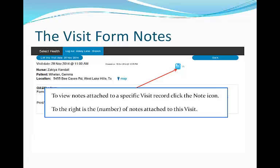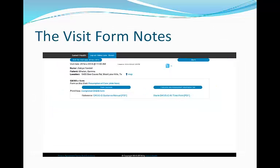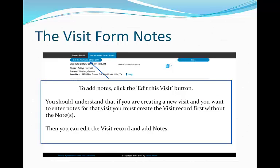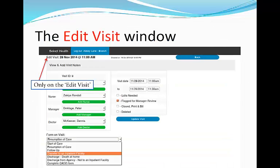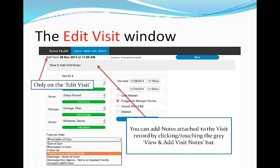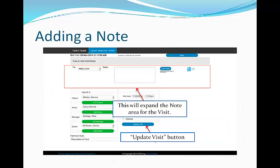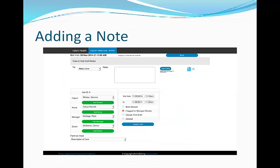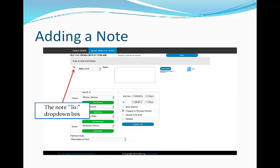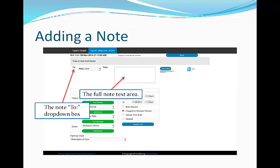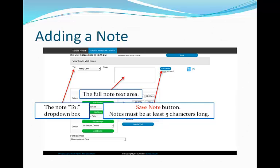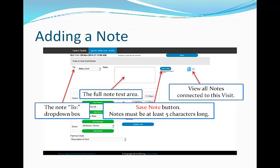From the visit form, there's a notes icon. The number to the right is the number of notes associated with this visit. From the visit form, we click Edit this visit date. When we're on the edit visit screen, there's a gray bar you can touch on a touch screen or click to expand the notes bar. Notice there's an update visit button at the bottom — this is not to save a note, this is for the visit information. There's a dropdown box where you can select who you're sending the message to, and a full note text area. Notes must be at least five characters long. There is also a button to bring up the overlay for notes already associated with this visit.